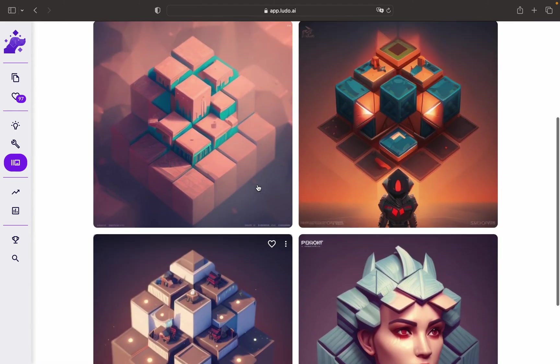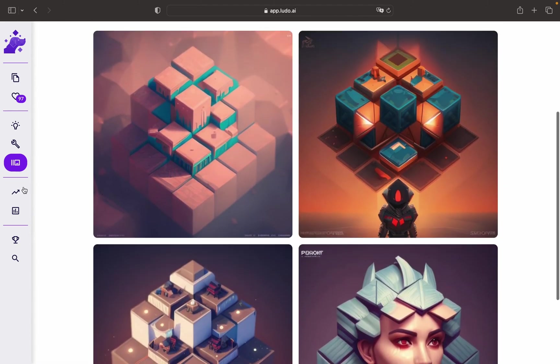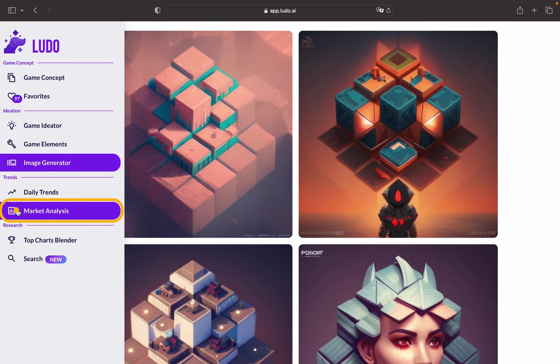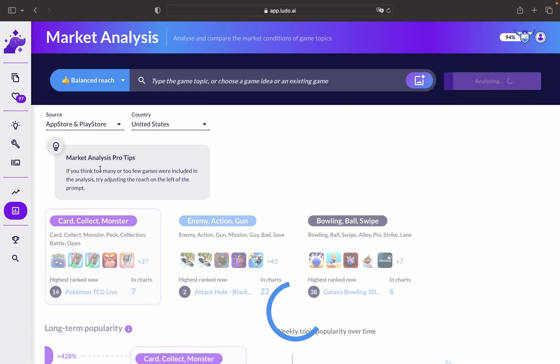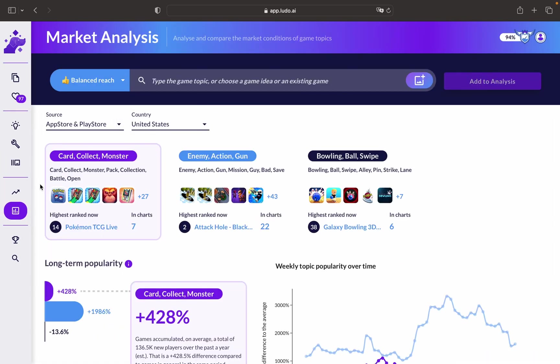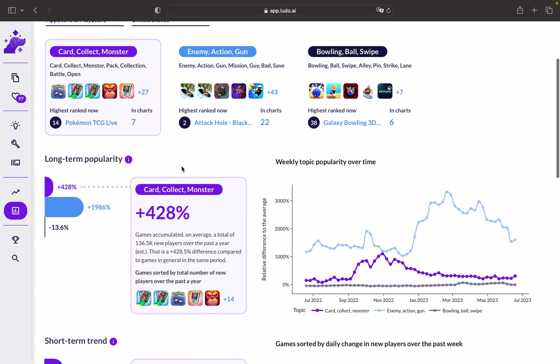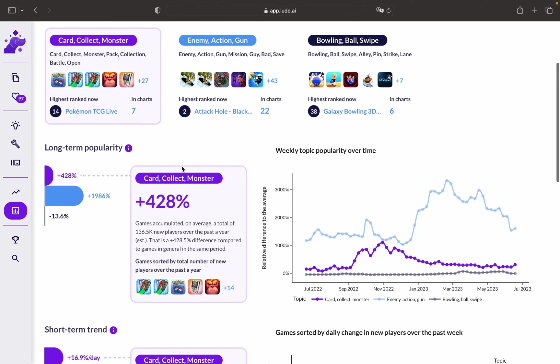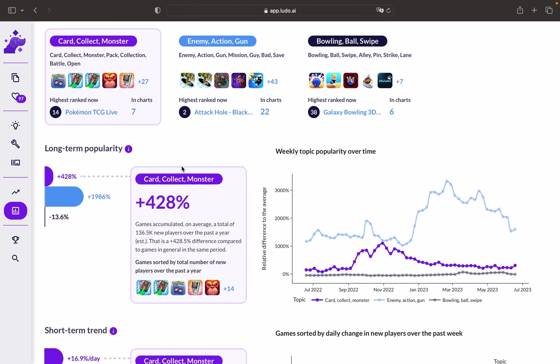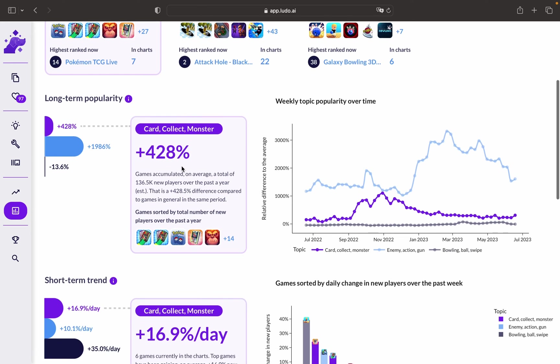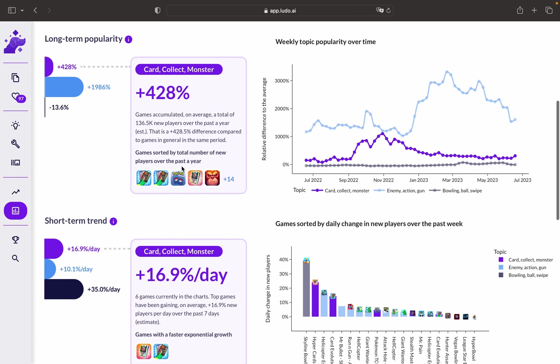Next, we also have the Market Analysis Tool. You can use it to have data-driven decisions before you even prototype your game idea. After you come up with the game idea, you can validate whether the genre you're going for is trending at the moment. It can put you ahead of your game.